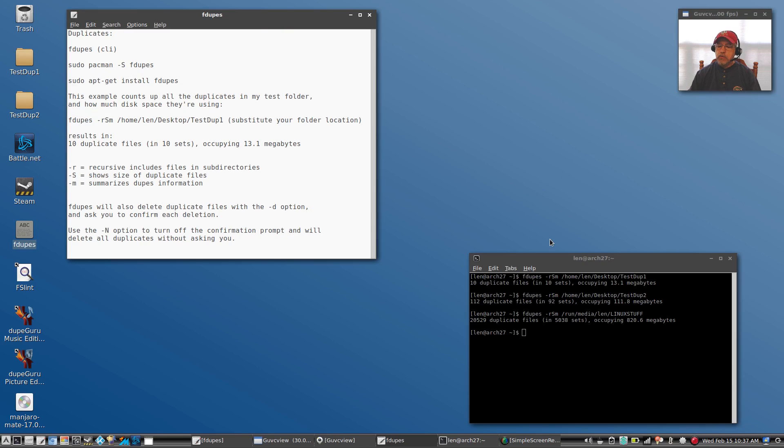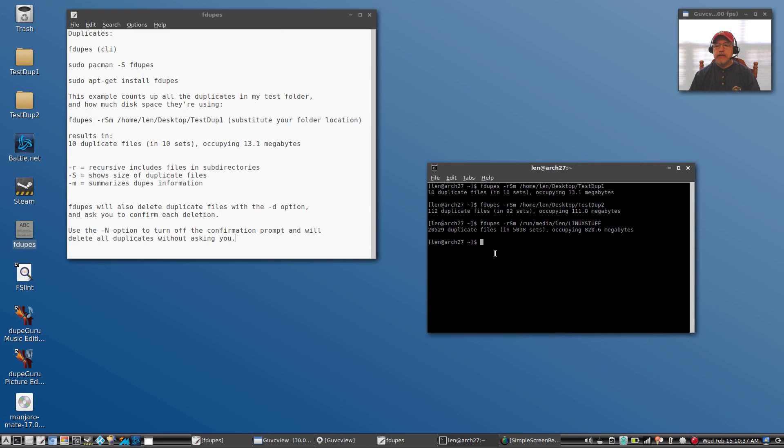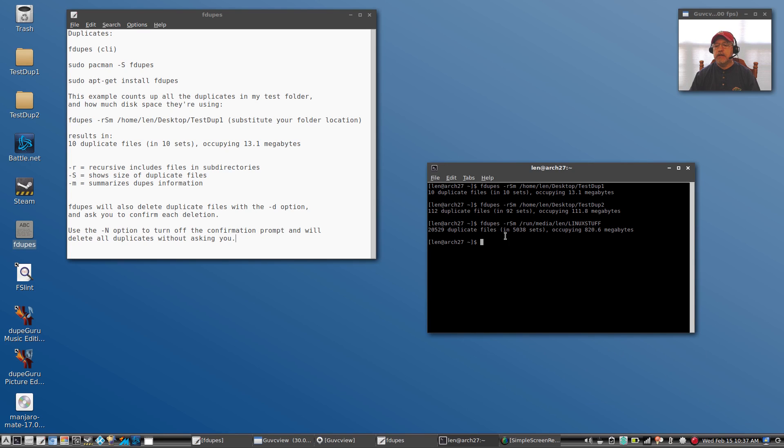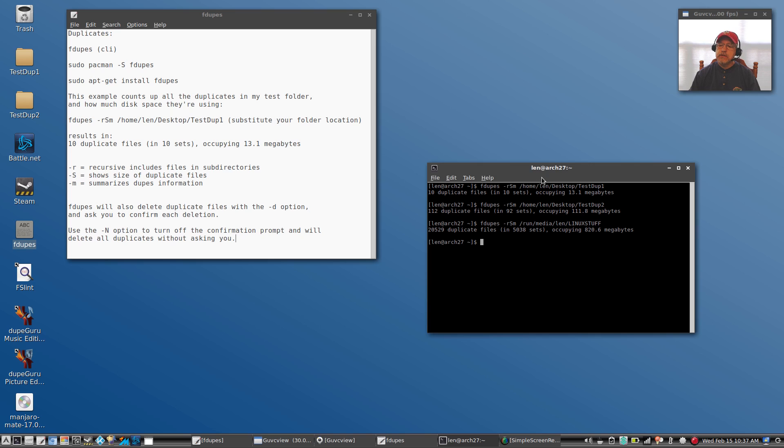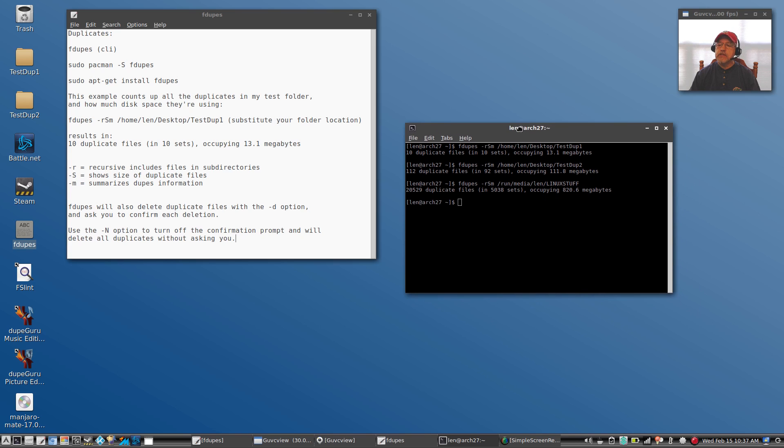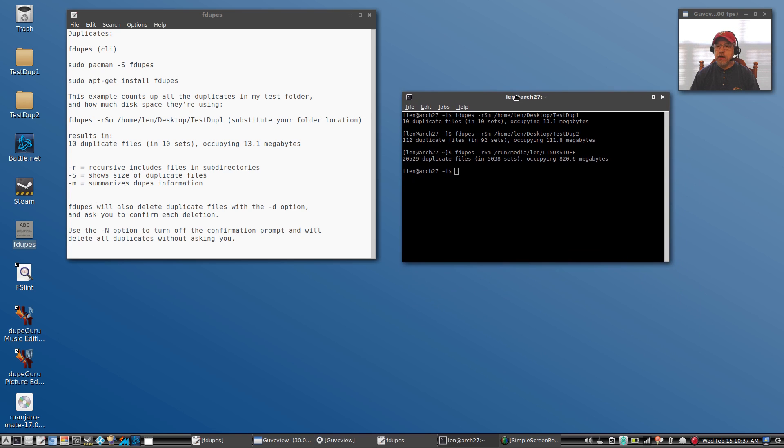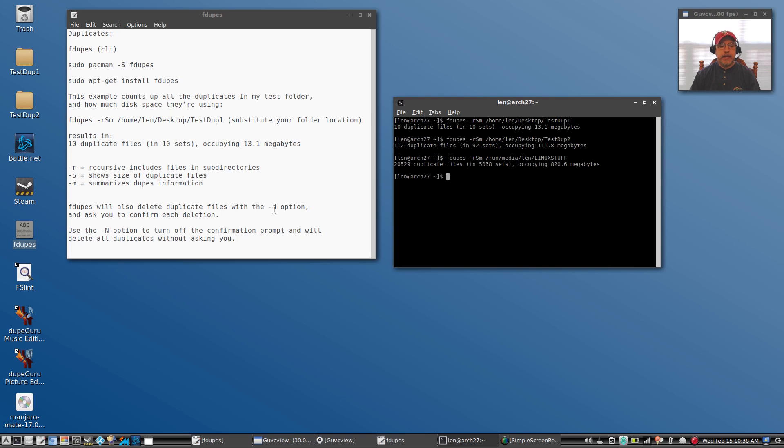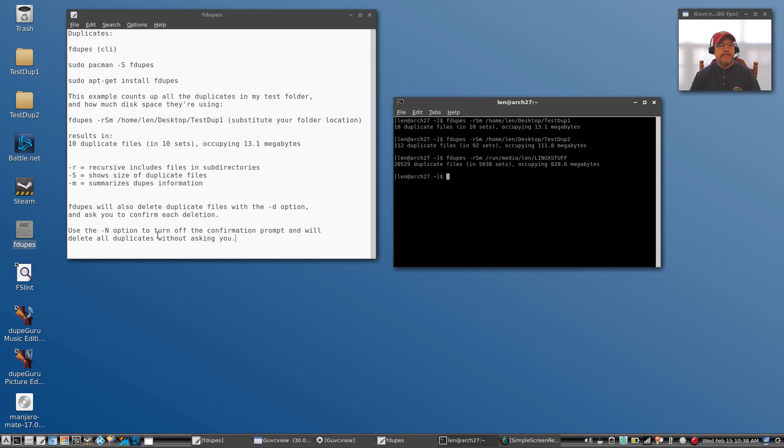Okay, welcome back guys. So let's see what that says. It found 20,529 duplicate files occupying 820.6 megabytes, and that is a good example of how powerful fdupes is. Now if you put the -d qualifier in addition to the rsm, it's going to ask you to confirm each deletion and then it will delete the duplicate files.